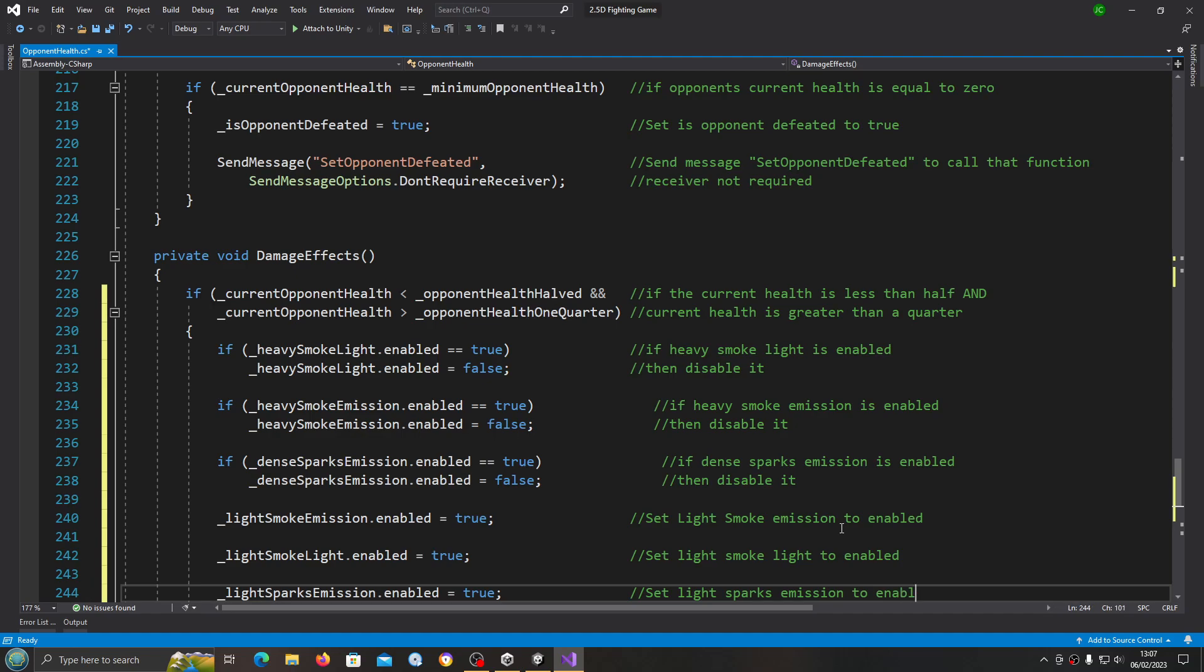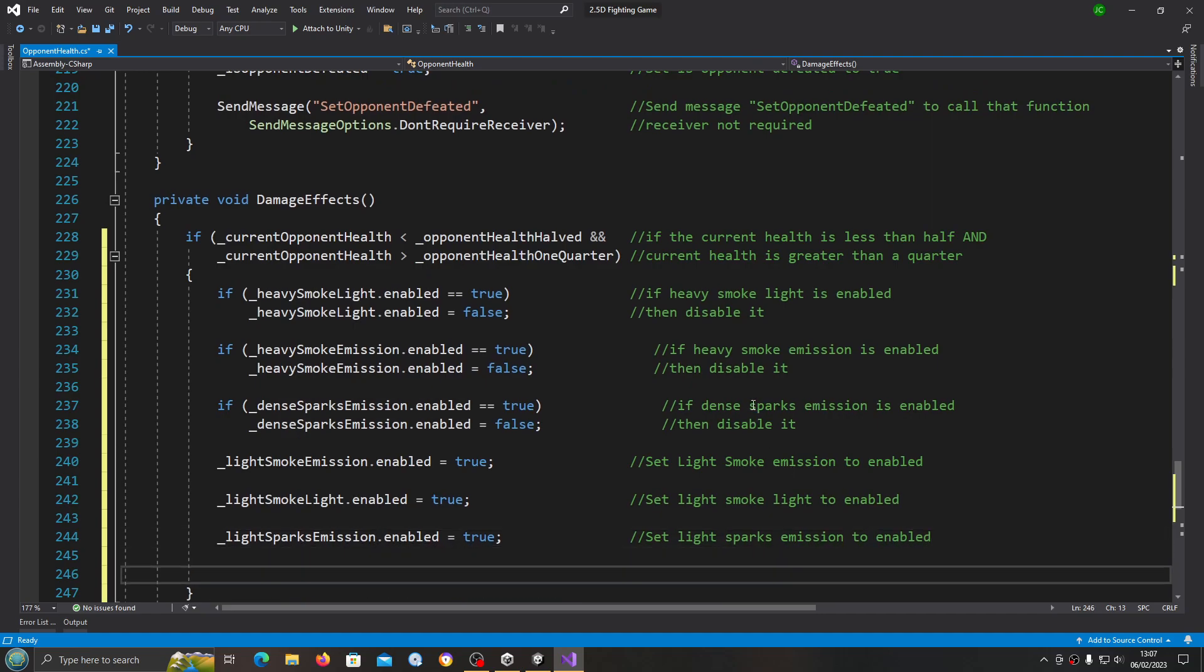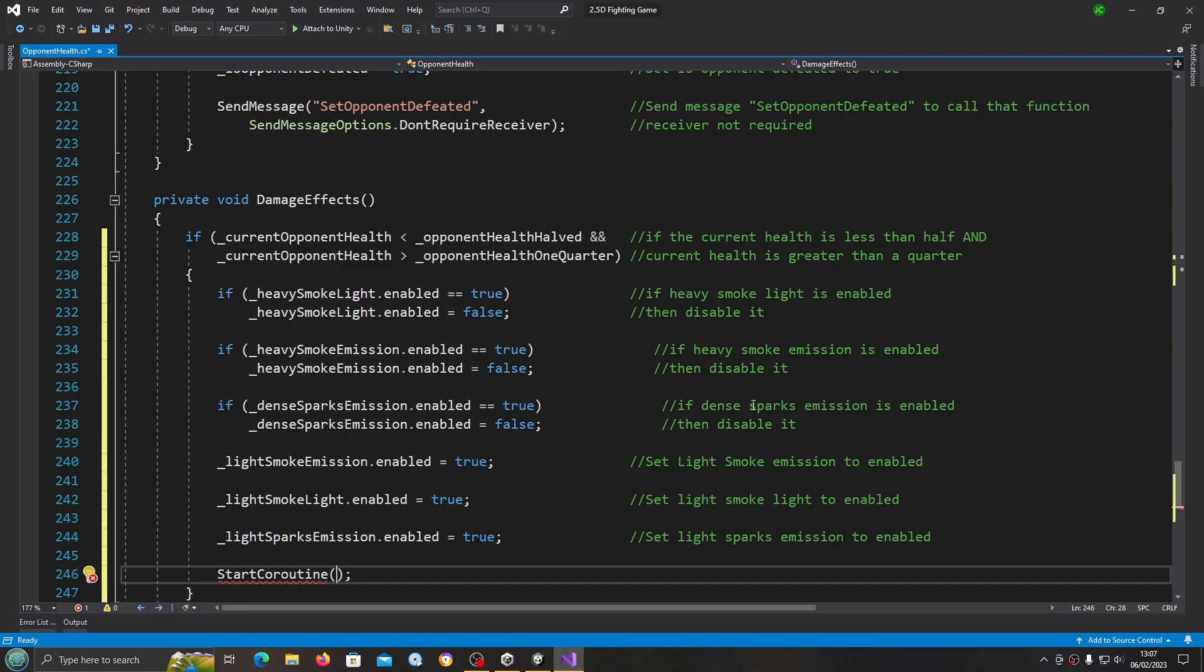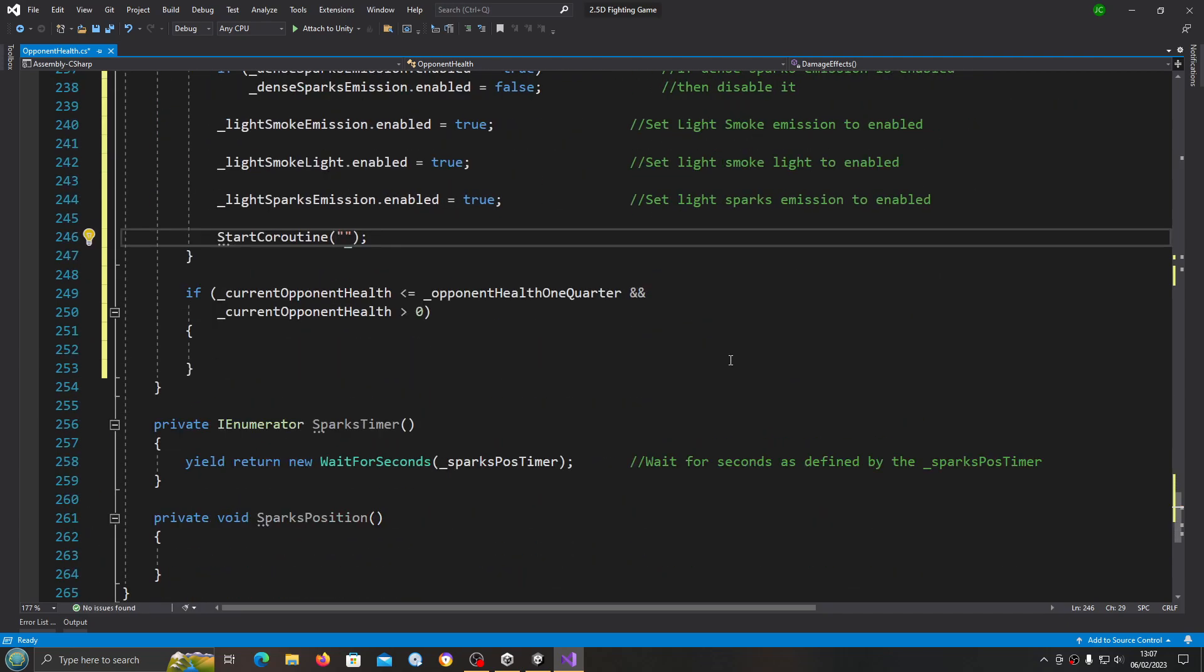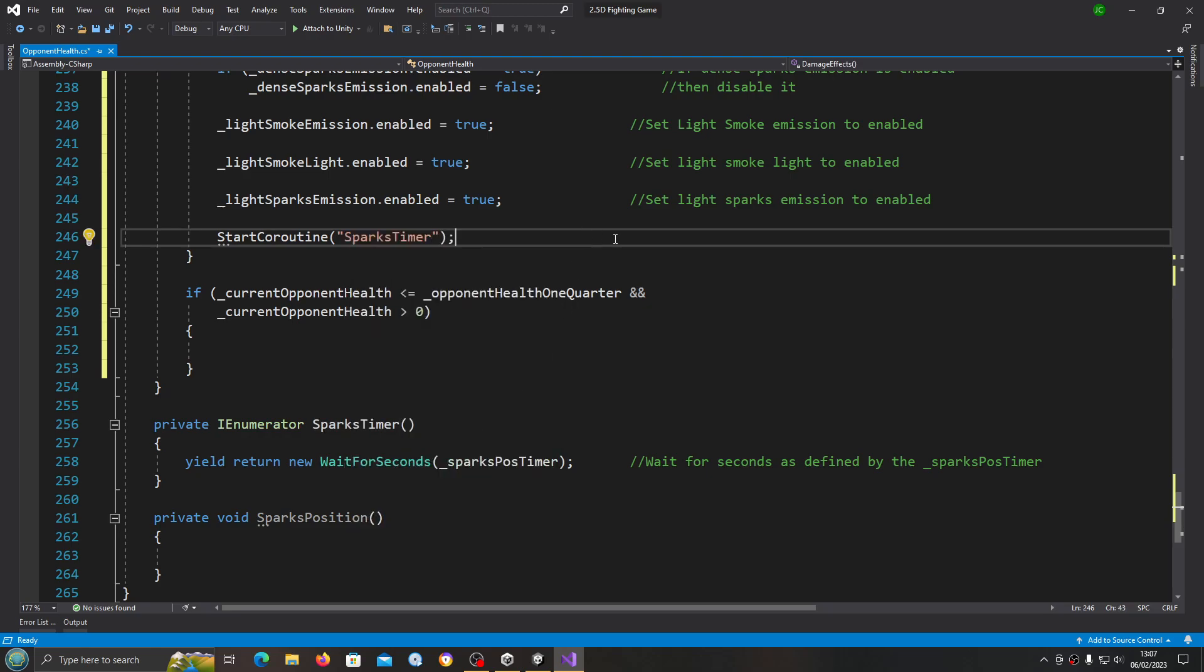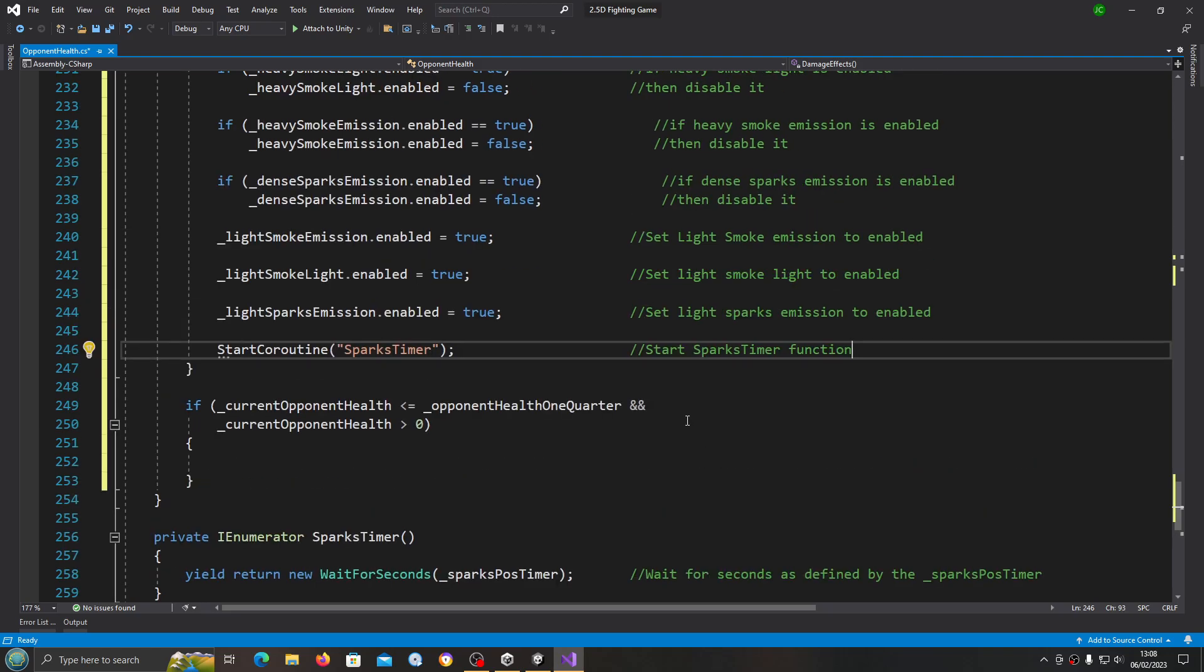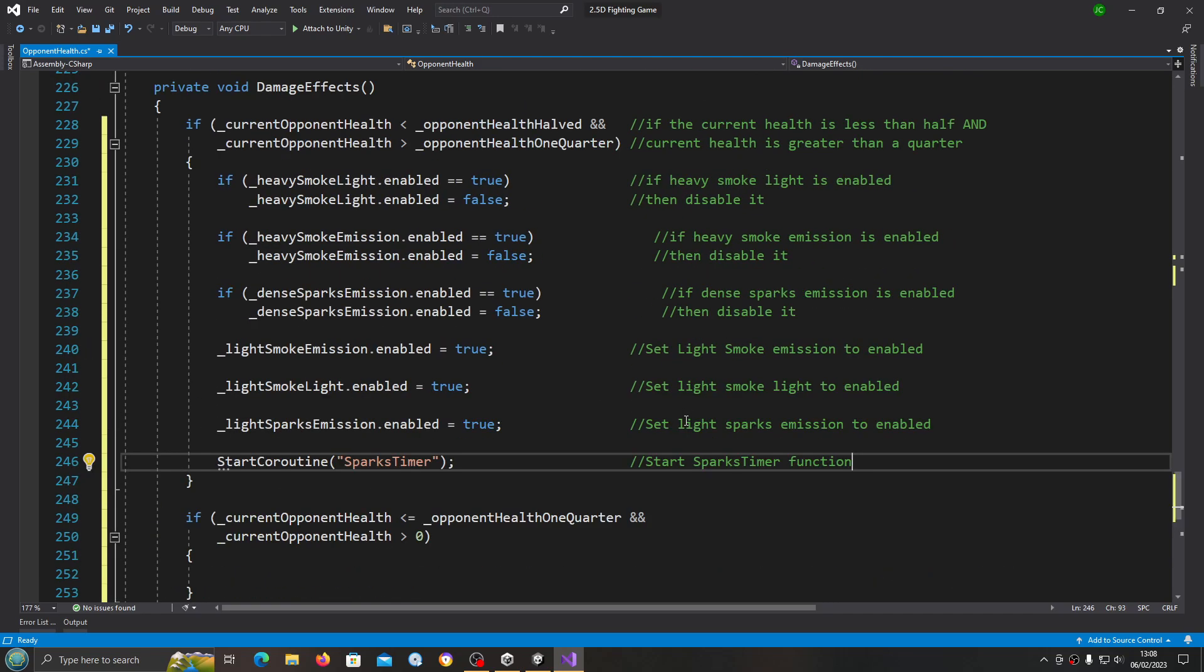Start coroutine, and we'll open and close brackets. Inside the brackets, quote marks, and of course this is going to be the sparks timer. And I'll quickly just get that into the comments.